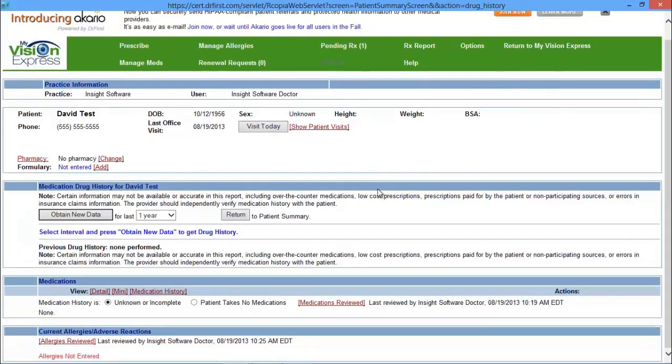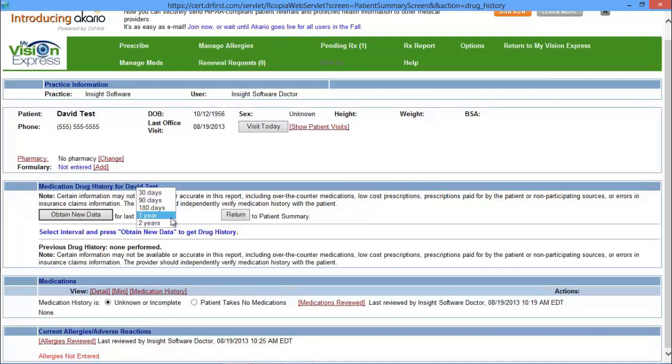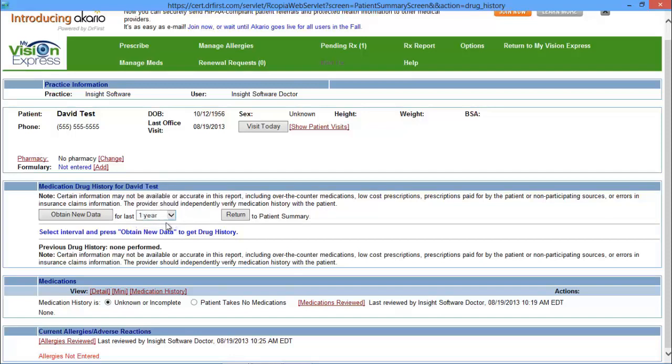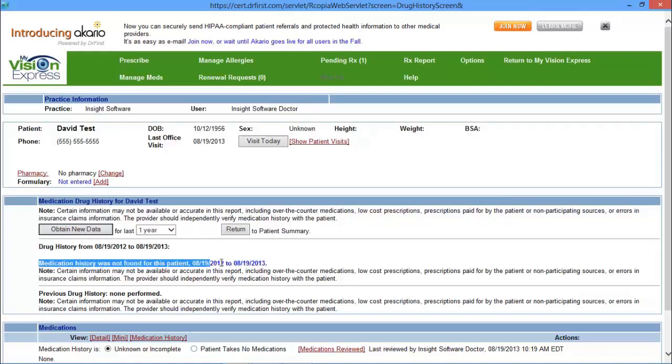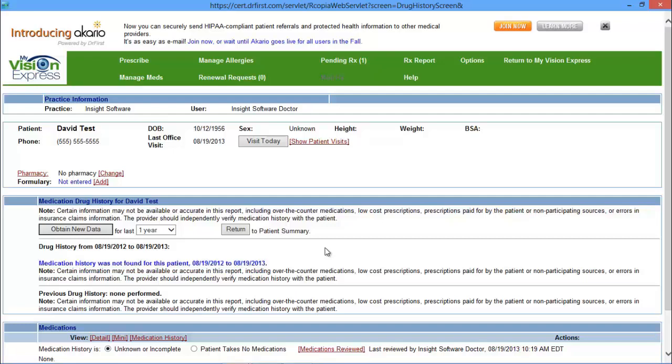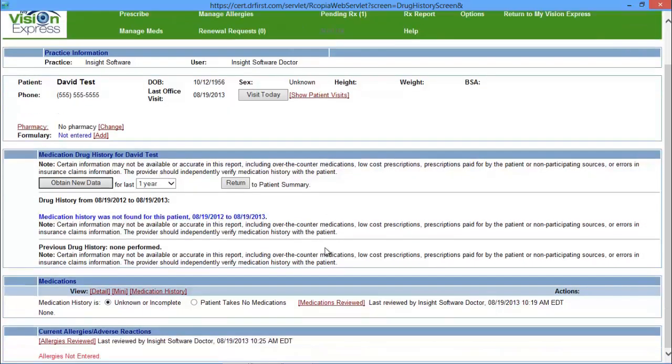Your medication history page will allow you to obtain data from a patient. You can either obtain it from 30 days, 90 days, 180 days, a year, or even two years. This will display their medication history. Once you've chosen your search criteria, you can click on Obtain New Data and below it will show you what that medication history is. If there is none, then you'll see this message here. You have your medications list here and your current allergies list here as well.